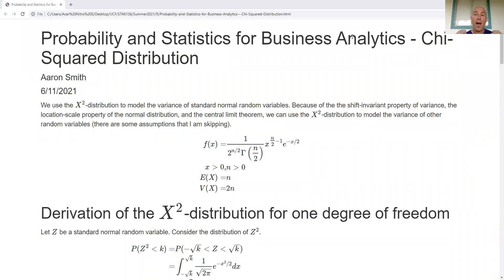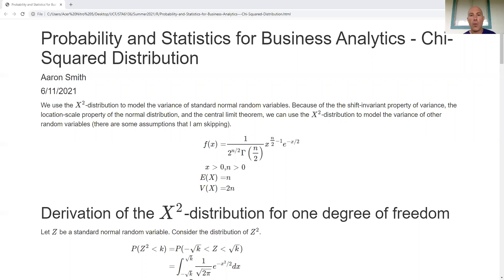In this video we want to take a look at the chi-square distribution. The main reason we care about the chi-square distribution is that we can use it to model sample variance of standard normal distributions. If I can model sample variance for standard normal and I have the location-scale shift property on the normal distribution, I can use a chi-square distribution for normal distributions in general. And because of the central limit theorem, we can extend this to other situations.